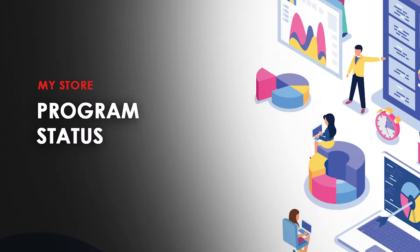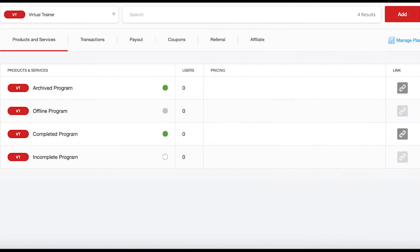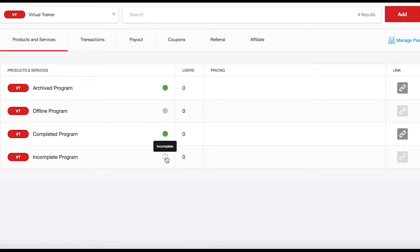In the My Store tab you'll notice four different program statuses. The first is Live, which indicates that a program is currently active and available for enrollment. Secondly, we have Incomplete, which indicates that users cannot enroll into this product and service because you have not finished setting it up.